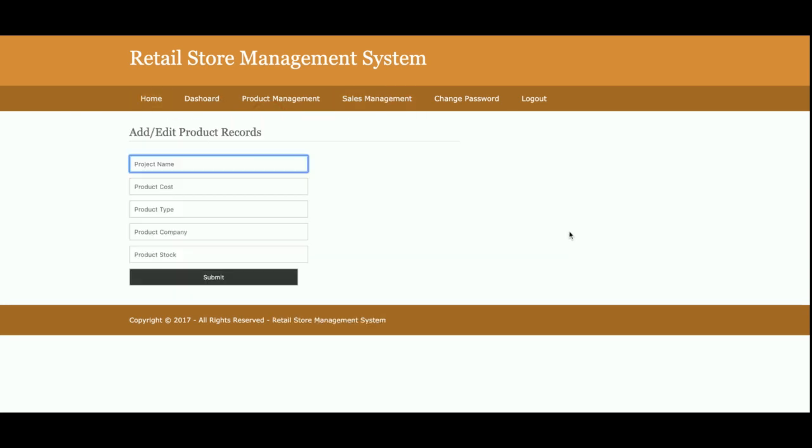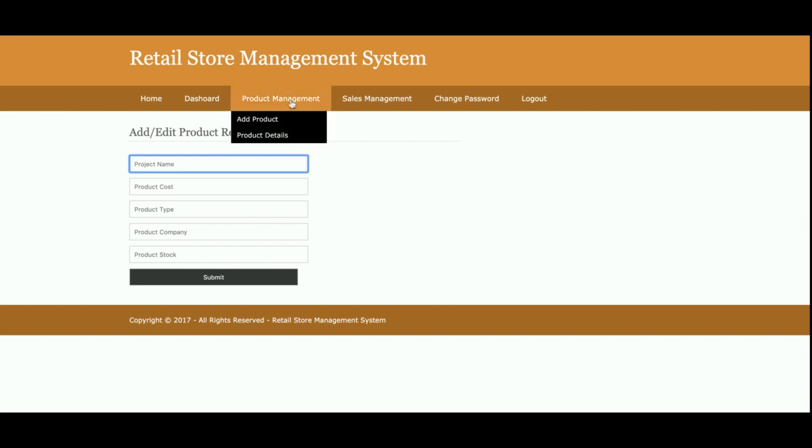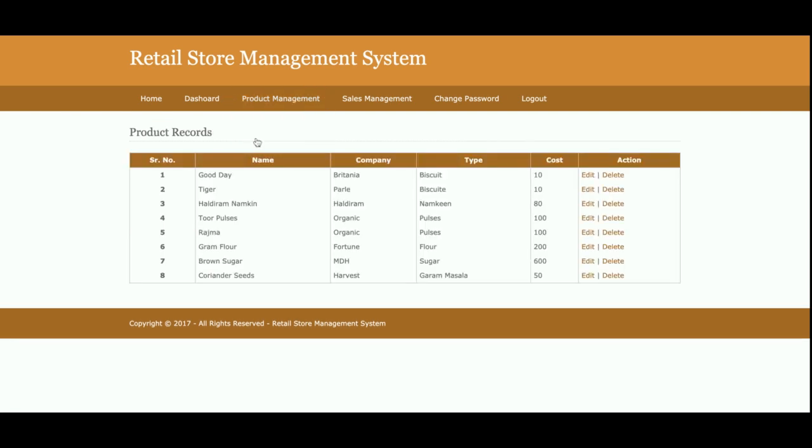This is add product. From here you will be able to add any number of products and those products will be saved into the database. You will be able to add that product at the time of sales. This is the product details. All of the products which you have added will be displayed here. There are eight products available in the database. You can edit, update, or delete the records from here.